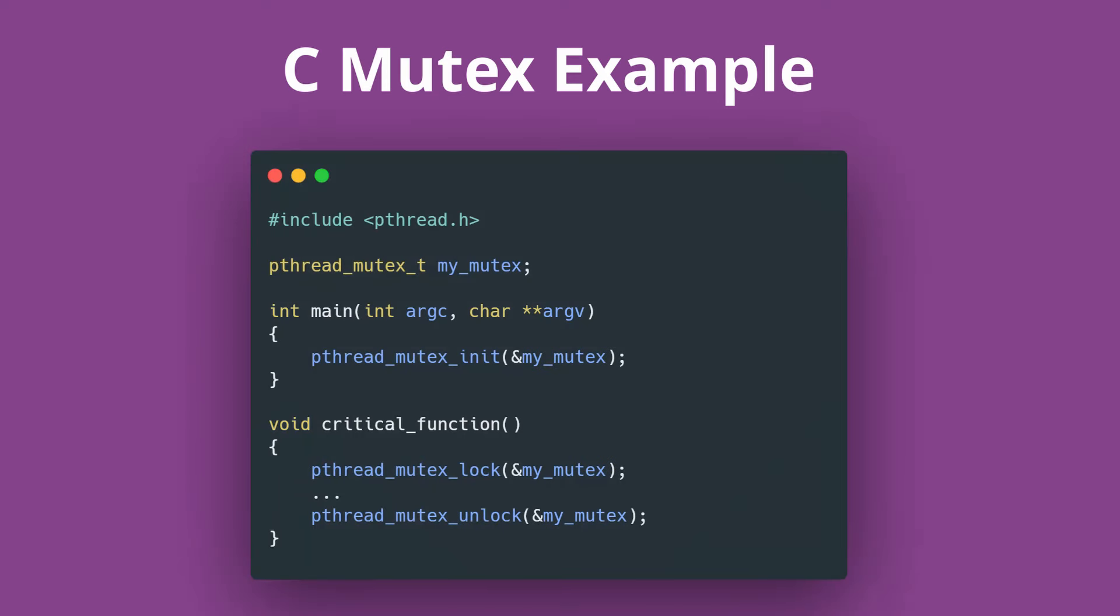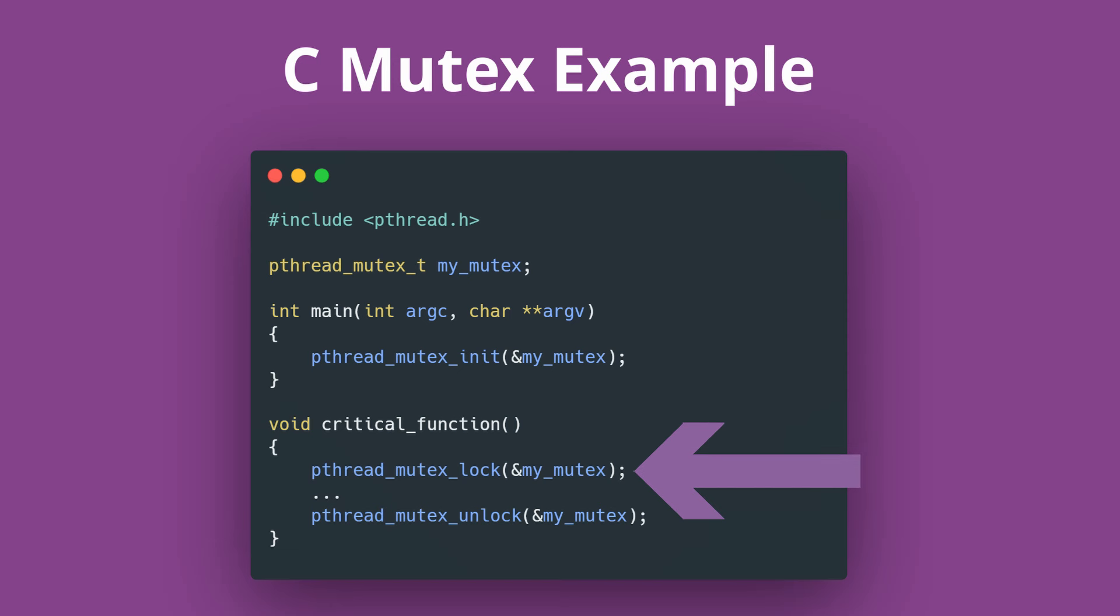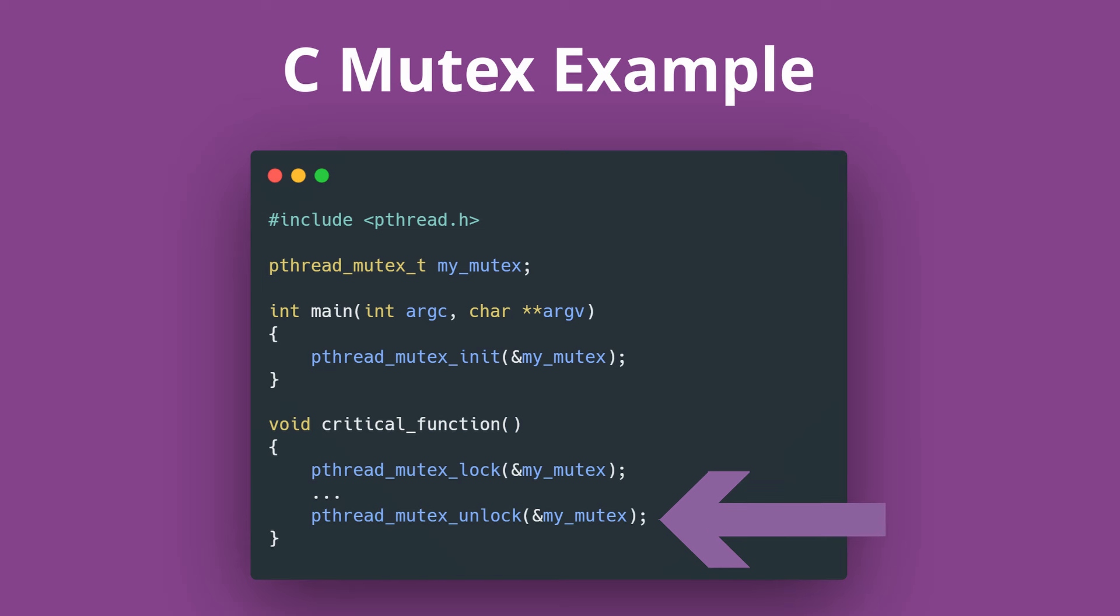In C, the way you use a mutex is actually pretty simple. Create a mutex structure globally, initialize it with the pthread mutex init function, and then when you want to block a piece of code to only be executed by one thread, lock that thread using the pthread mutex lock function. Then when the critical part of code is over, unlock it. Pretty straightforward.